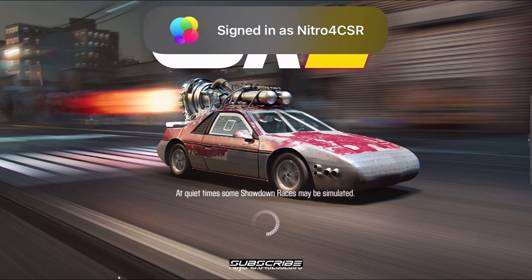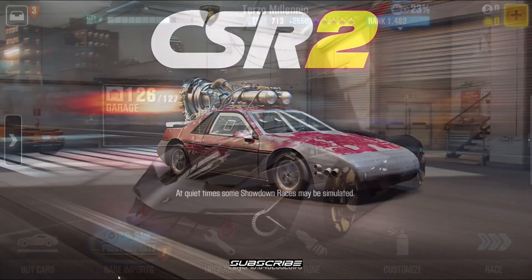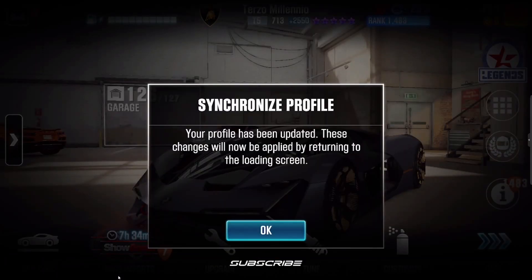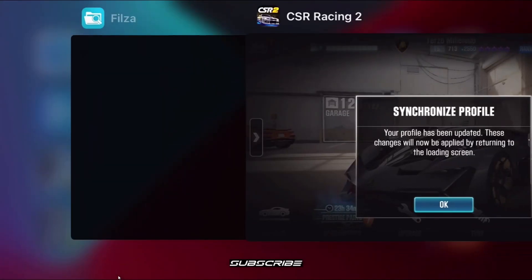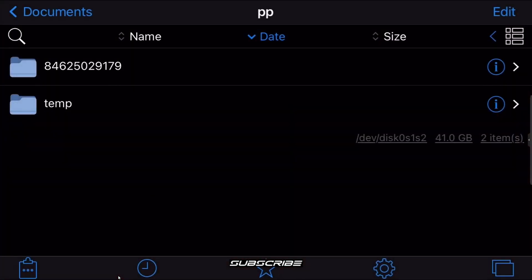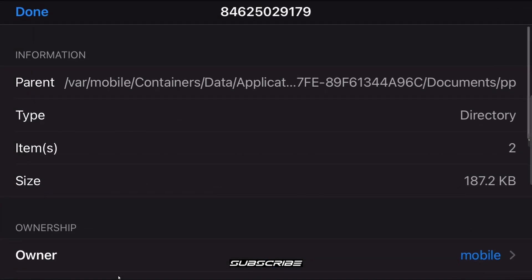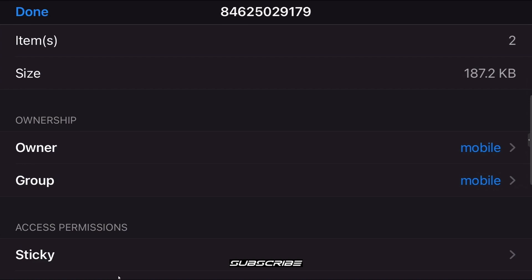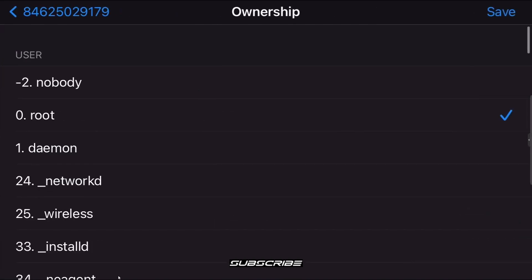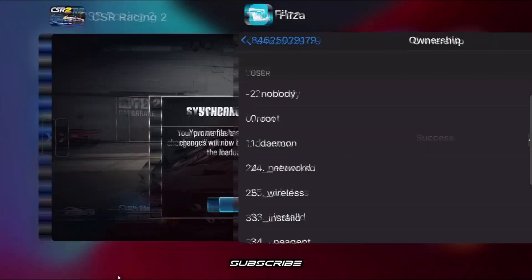Now launch the game and wait for it to load. Sign in like normal, make sure you're connected to an internet source. When you get the 'Synchronized Profile' prompt, don't click OK — instead go to your app switcher, open Filza again, and click the eye icon on your numbered folder at the top.